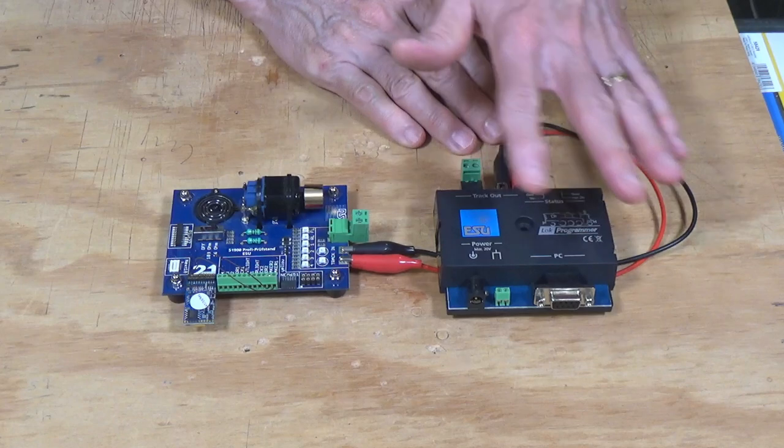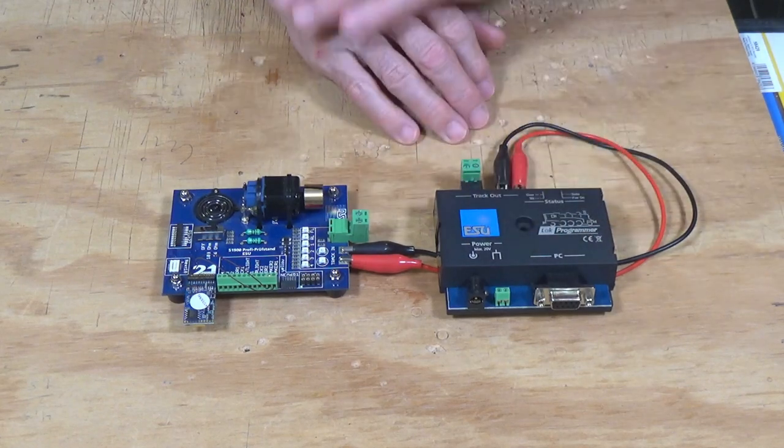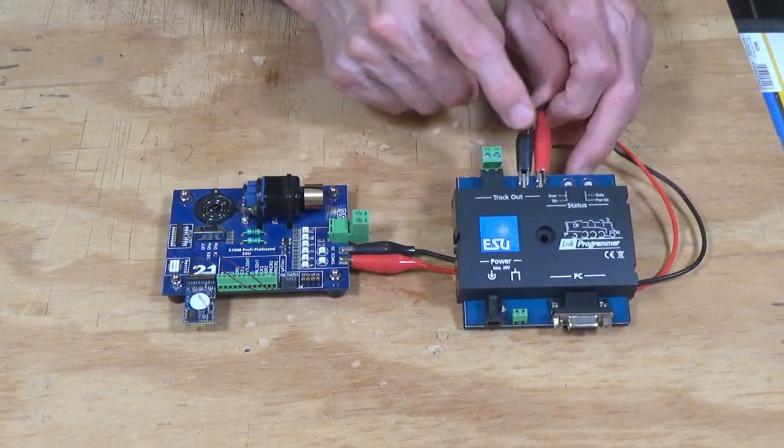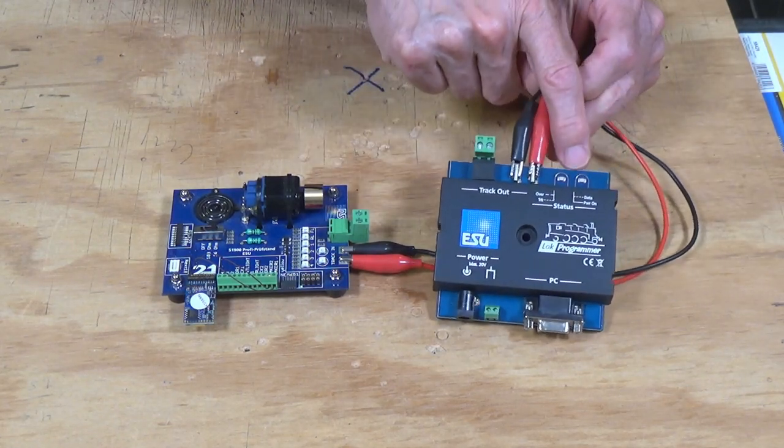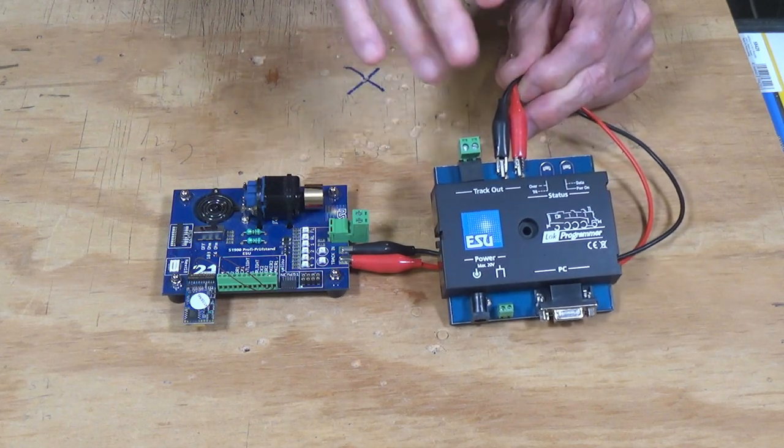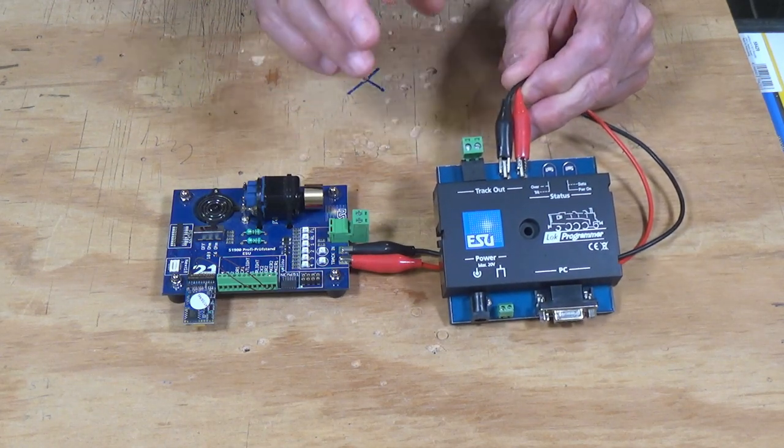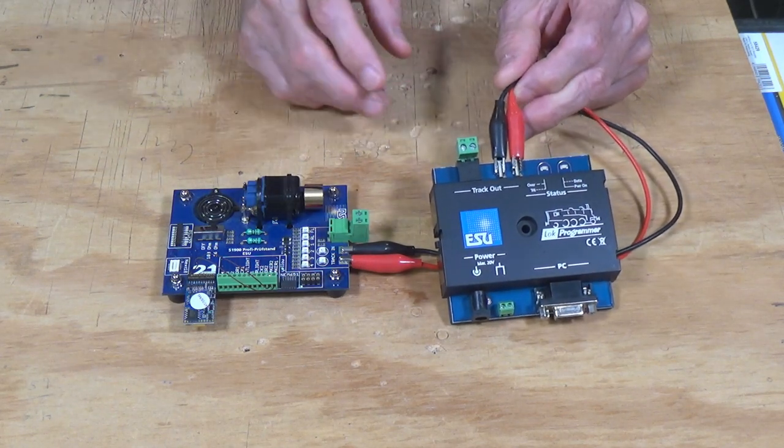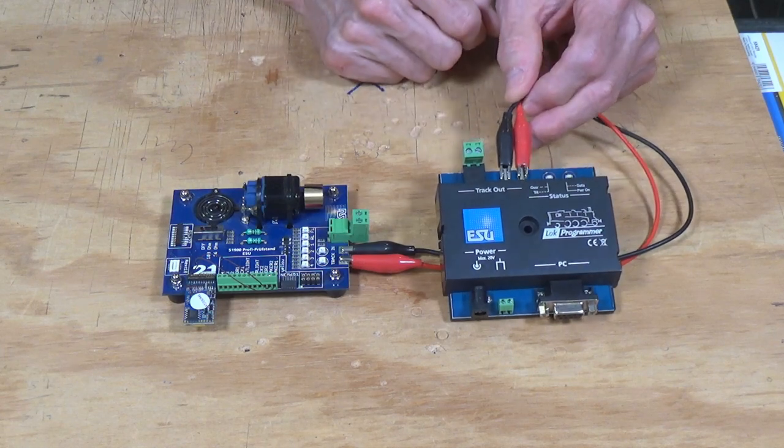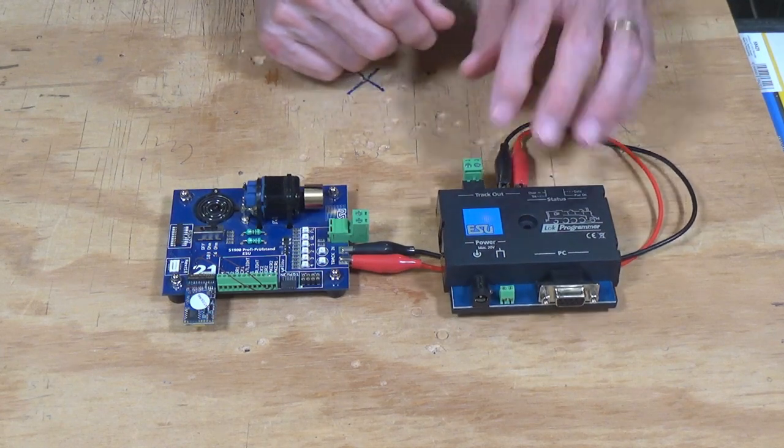That's all it is. This is just a black box. It has a couple of LEDs right here that flash when a signal is being sent out to the decoder. So that's your indication that it's working.